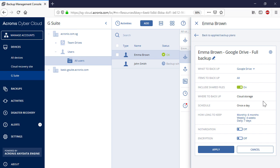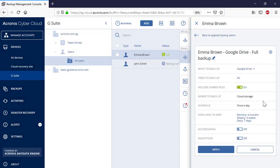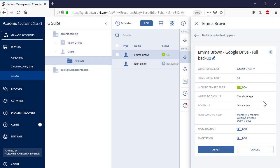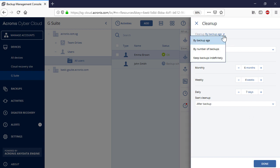As an option, you can allow backing up also files shared by other users by switching the corresponding toggle. By default, the Acronis Backup Cloud will store your backups in the highly secure Acronis Cloud. Given the fact that the backup of Google Drives is a resource-consuming operation, by default, the Acronis Backup Cloud performs automatic backups once a day to reduce server load. You can specify the backup retention policy, that is, how long to keep the backups on the server side. You can clean up old backups by age or number of backups.